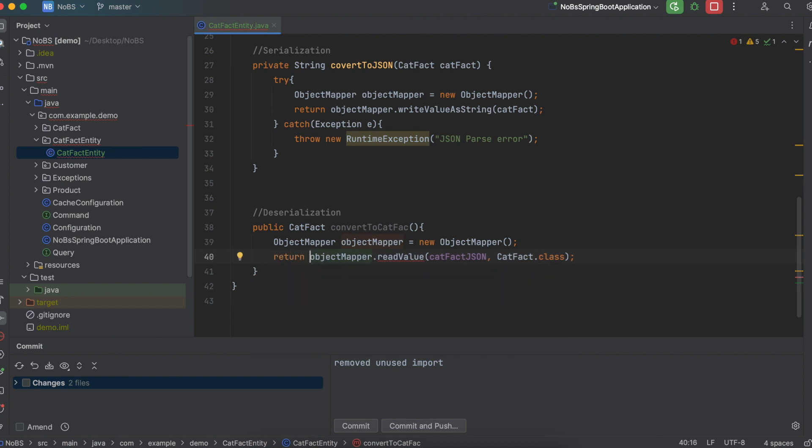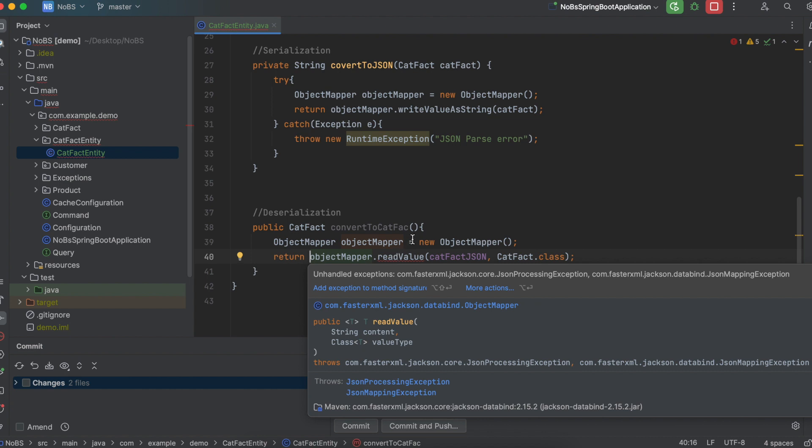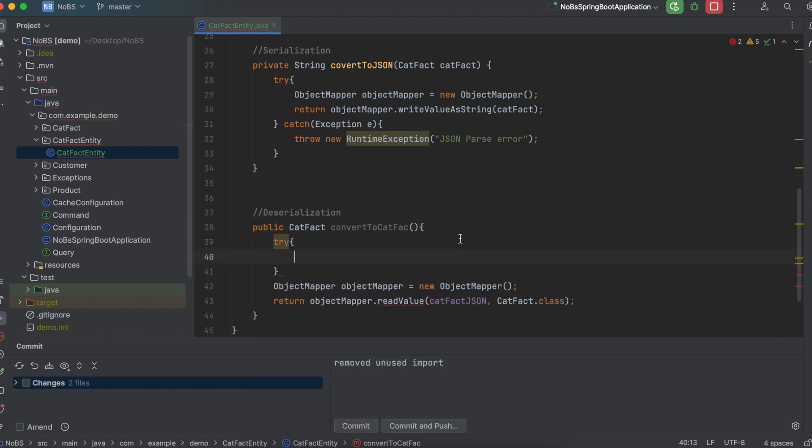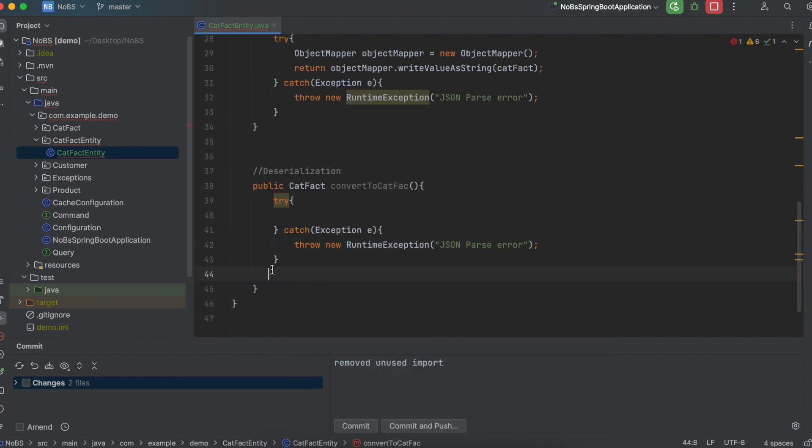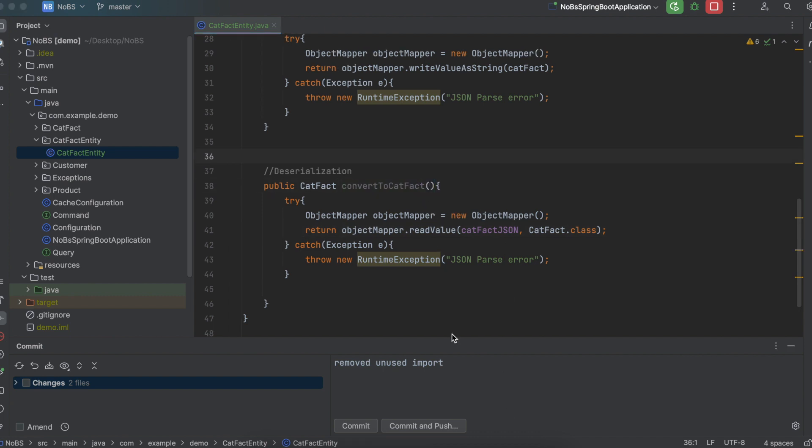Of course, we are getting a squiggly line, which means it could throw an exception. So let's go ahead and surround this in a try-catch block as well. Basically, the same format as above. And I misspelled catFact, so let me go ahead and add my T.